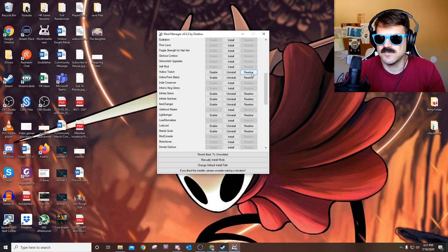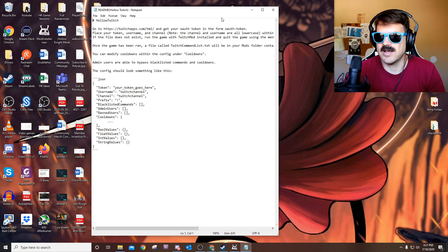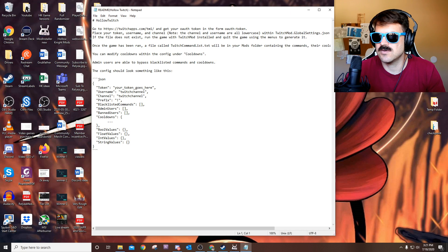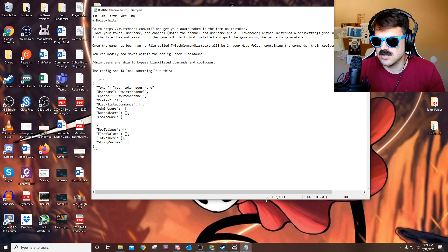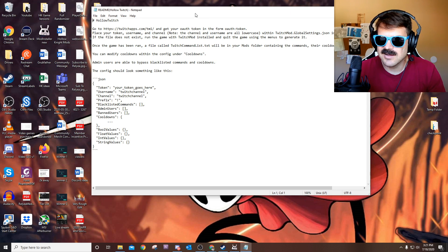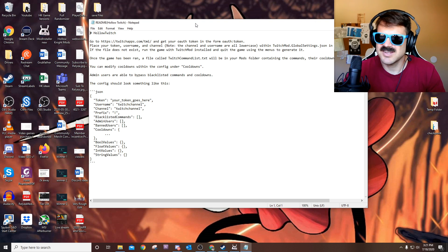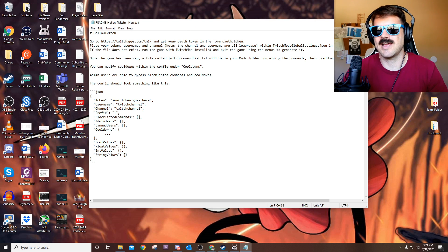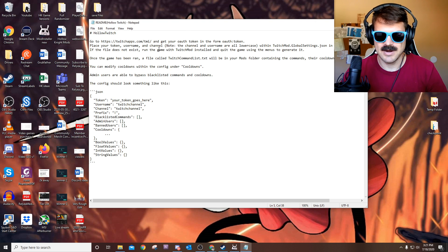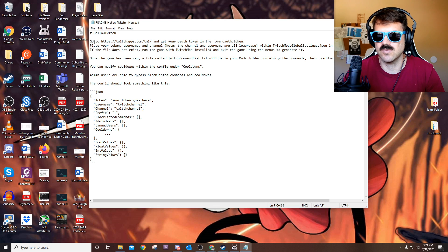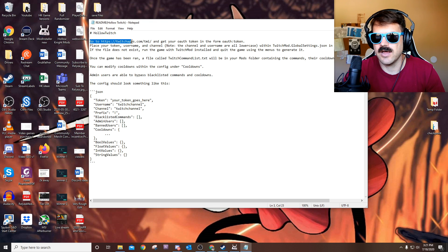Once this installs, you'll go ahead and click over to the readme file and this will give you all the information you need. I'm not going to lie, I missed a couple of steps. It was a little confusing for me when I was doing this. I got lost and had to do probably about an hour's worth of trial and error on this one. So the first thing you need to do is go to this website here and you're going to get your authentication token.